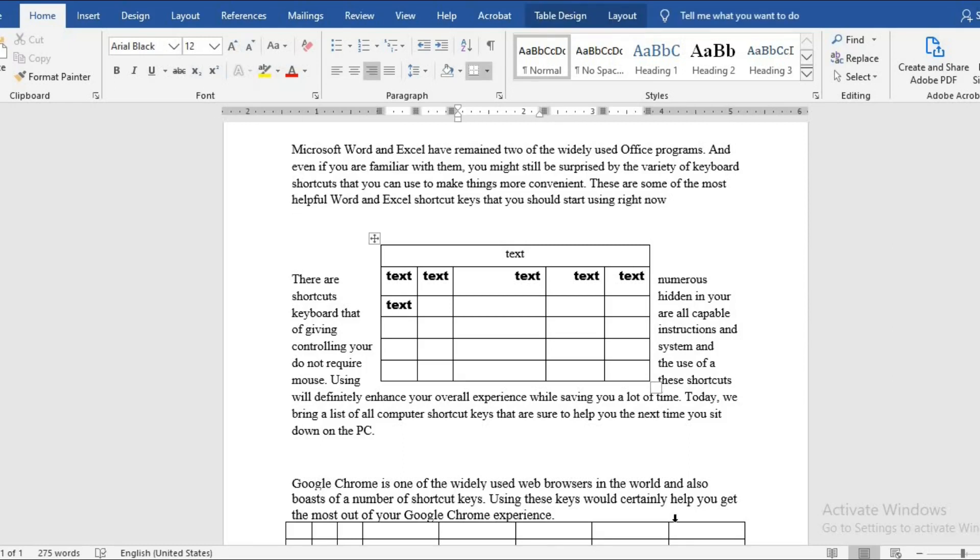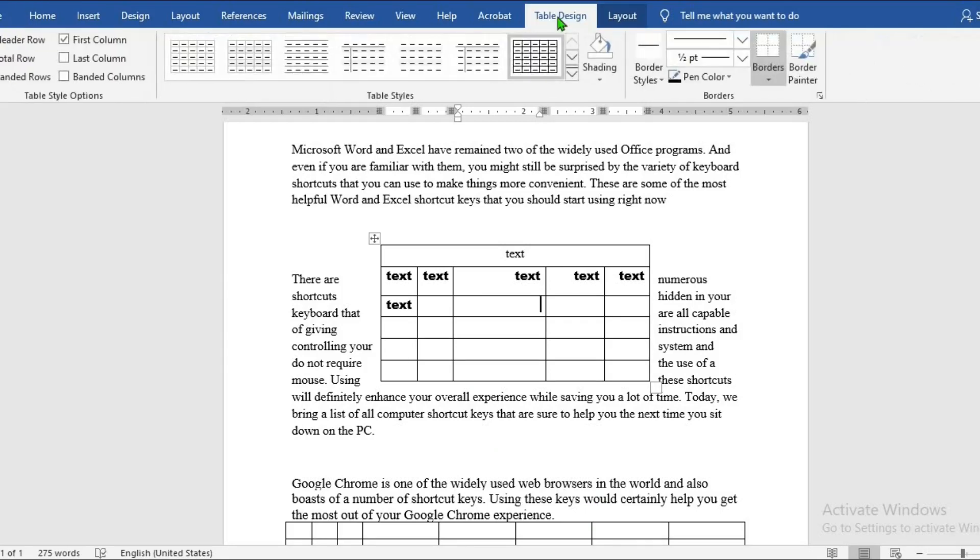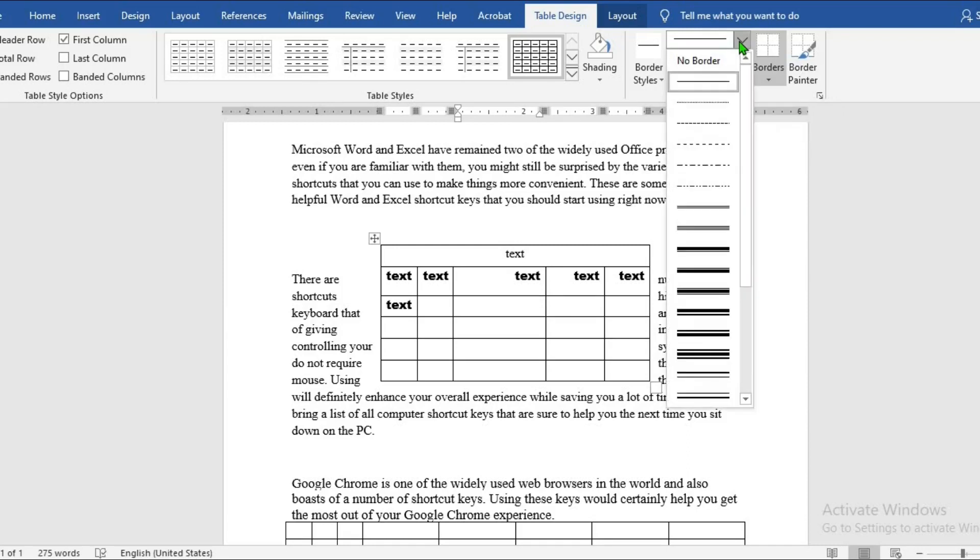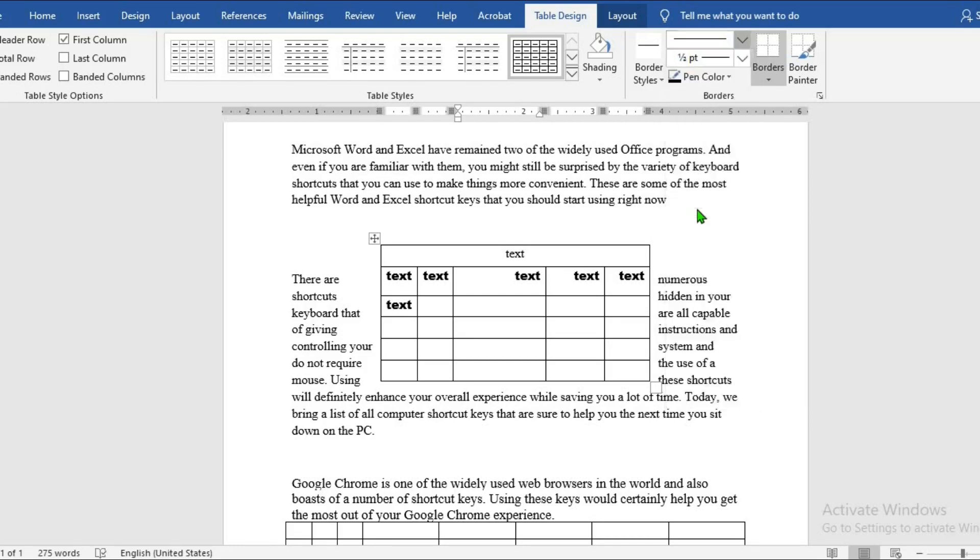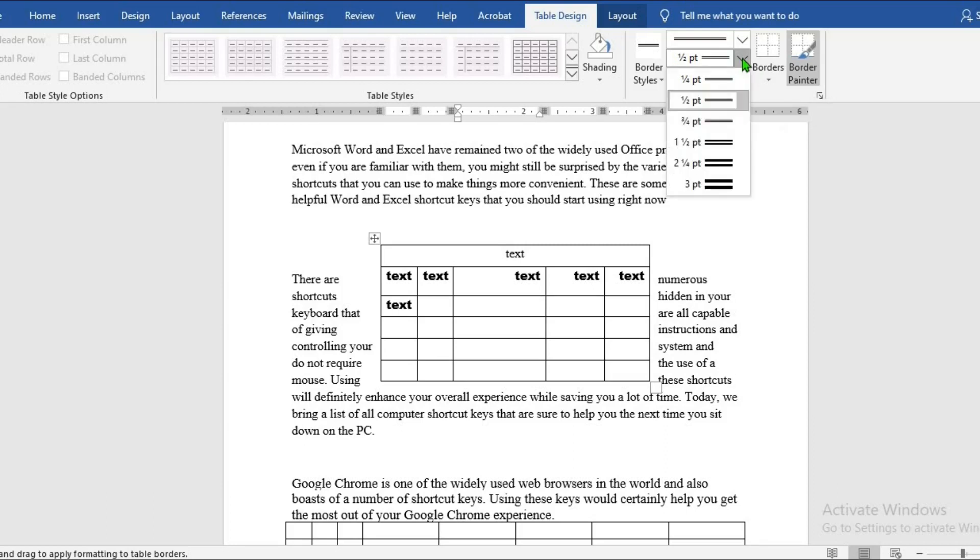To change the width, style or color of the table borders, I go to Table Design. This line is Line Style. Click on the drop down, I select the style of the line that I need. Then this is Line Width, click here, select the width.